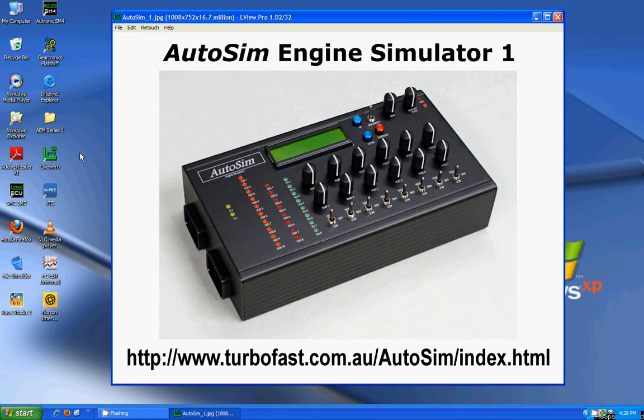In the previous video, we dealt with simple output setups. In this one, I'm going to try and show you a little bit about input switches and software outputs to use these to create very complex setups. Again, I'll be using the Autosim Engine Simulator and the information is on the screen.